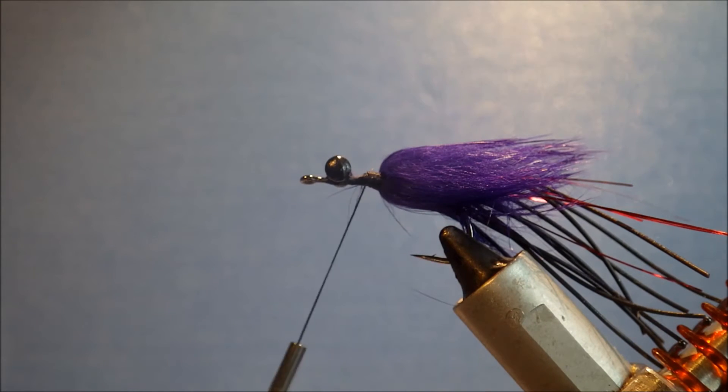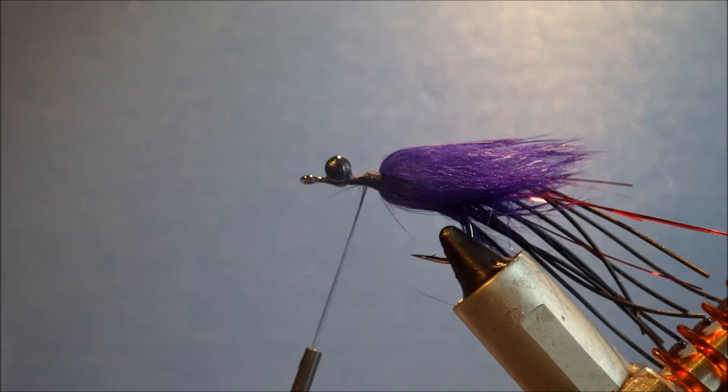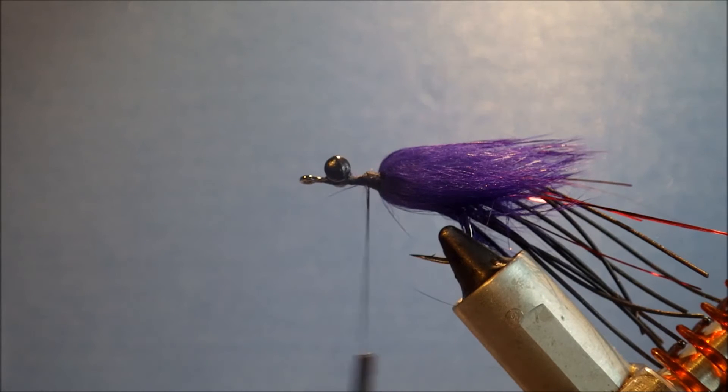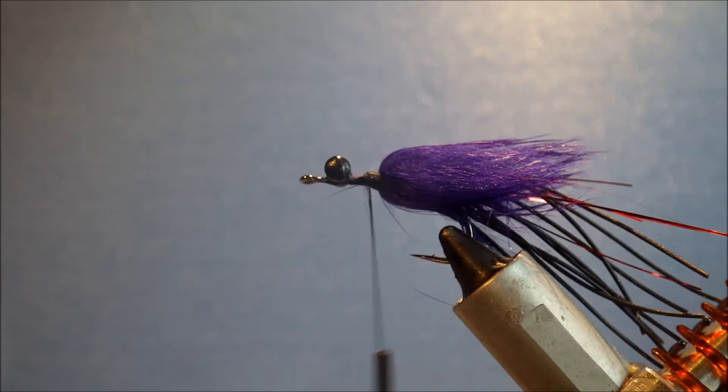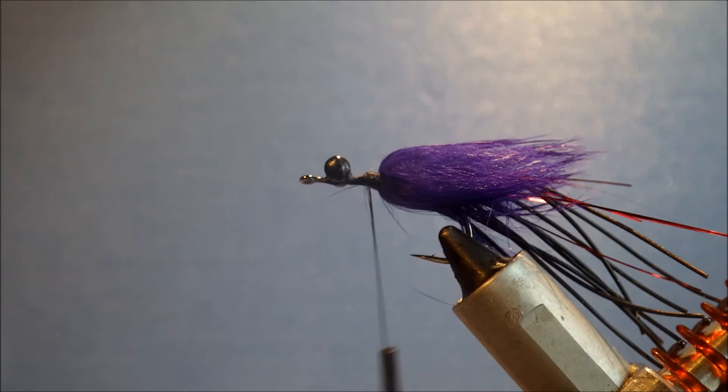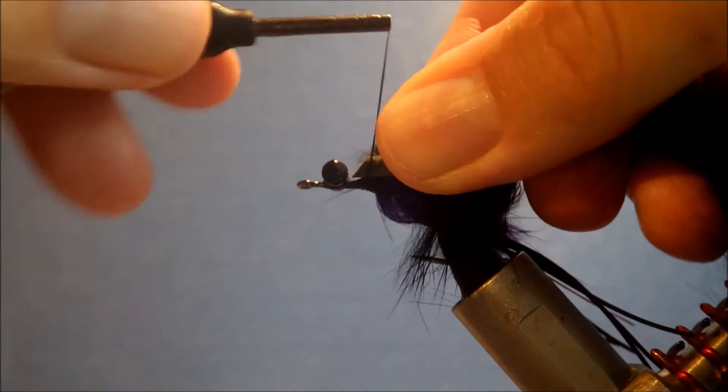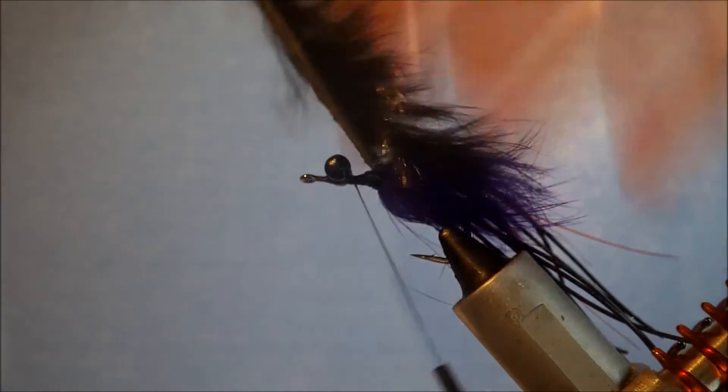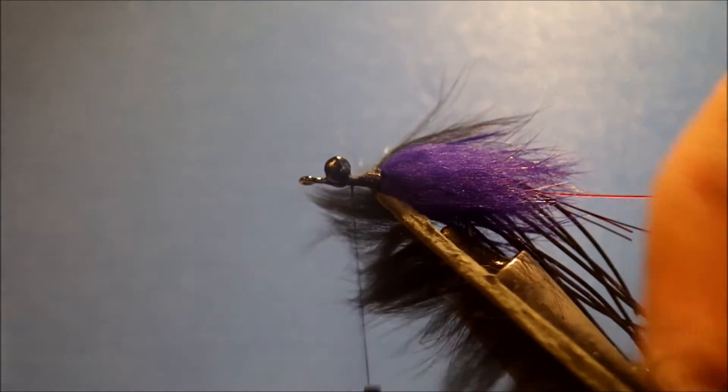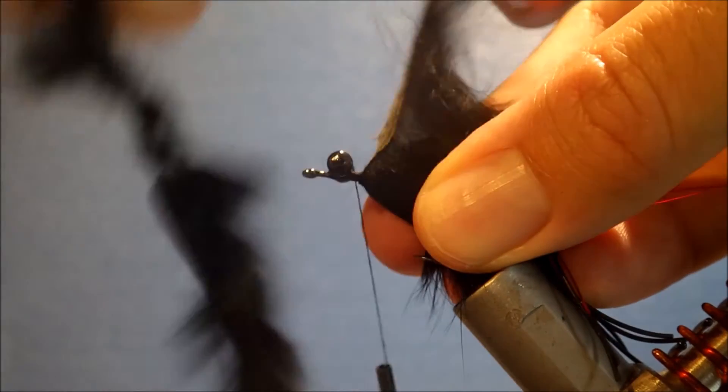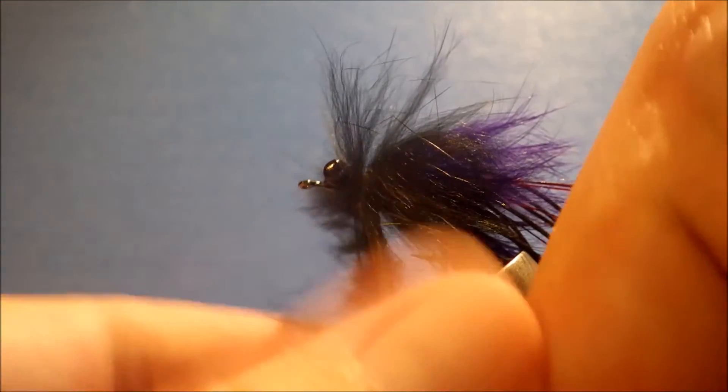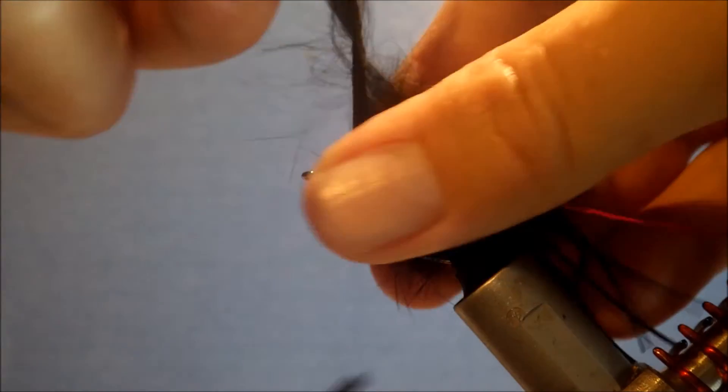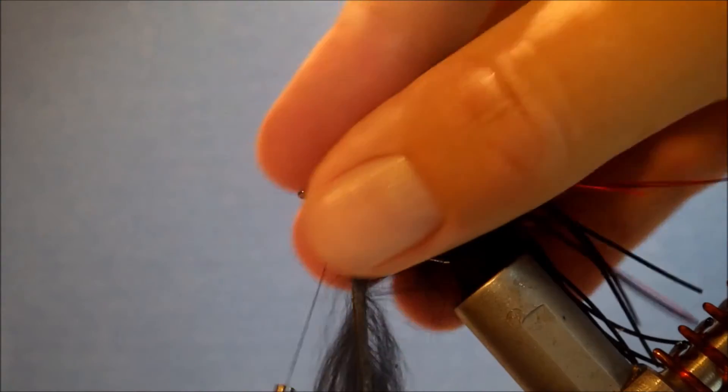The front portion I'm using black Zonker, and it's just the same again. Offer it in, catch the hide in. And I like to take this right up to the back of the dumbbell eyes. Same again, I like to slightly overlap the hide just to build a slightly denser body.